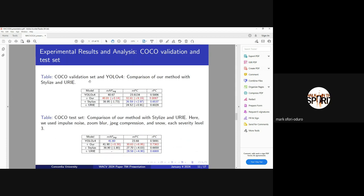We extend the same method with the same hyperparameter sets under COCO. We see a similar performance. Here we use all the promising methods from the related methods, Stylized and URE. Our method is still superior.